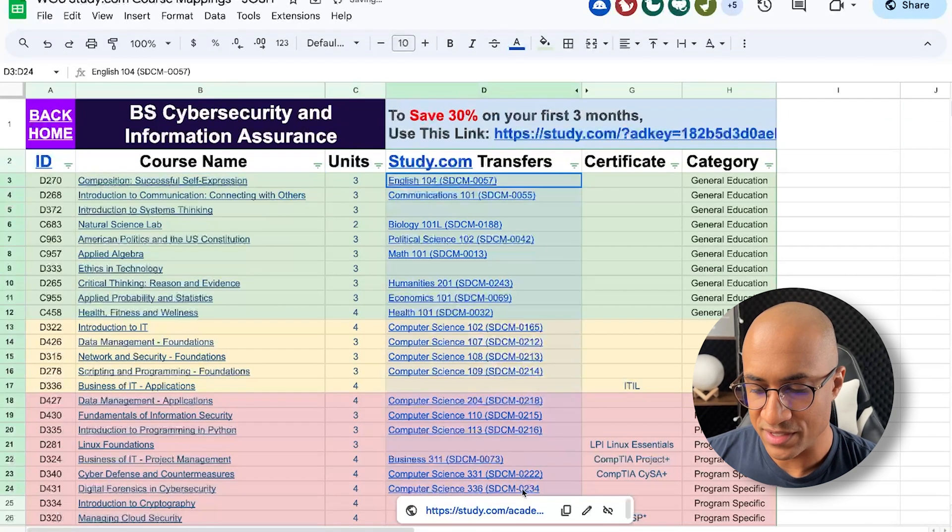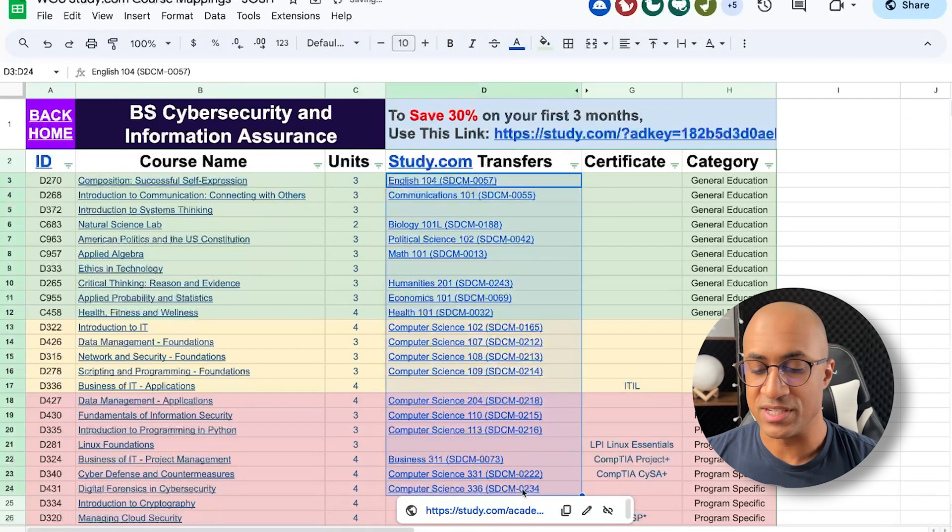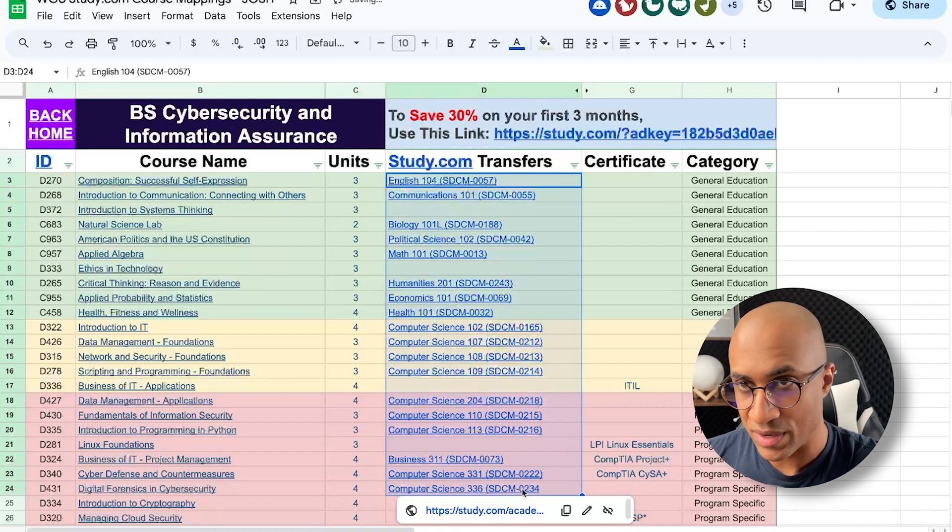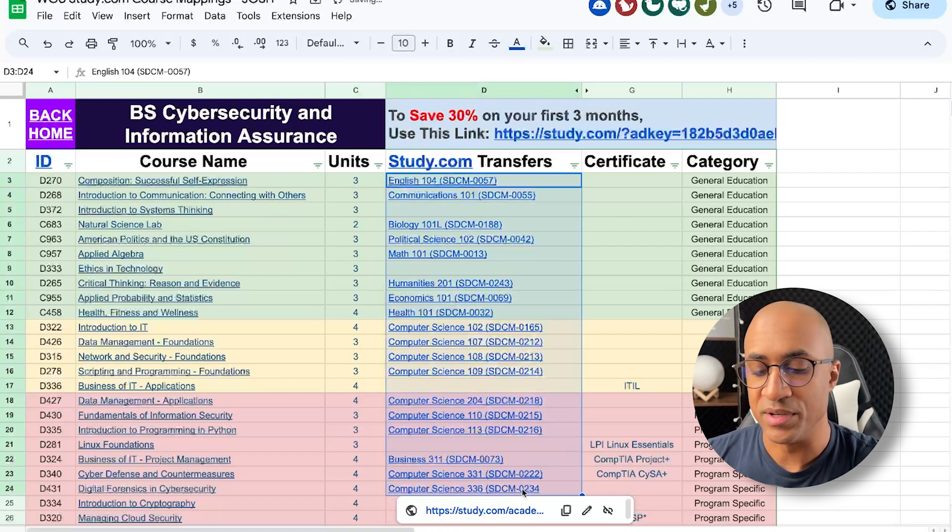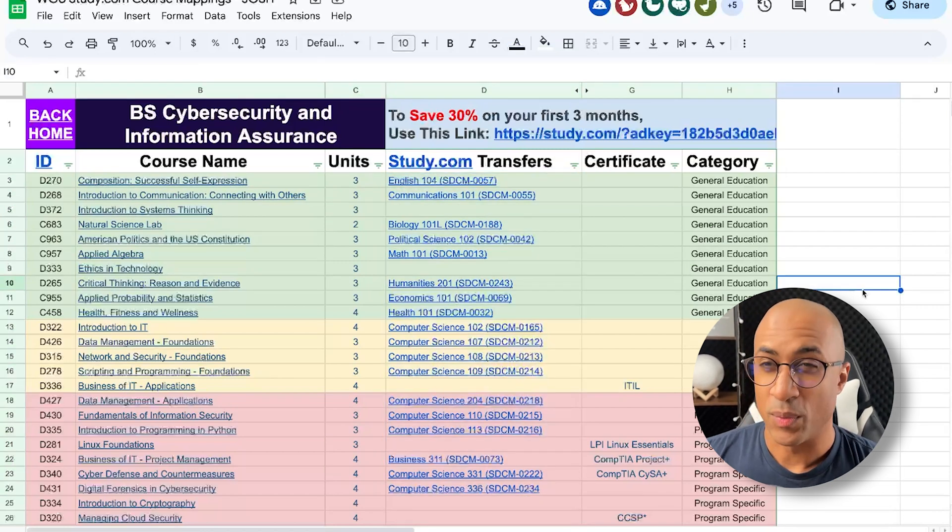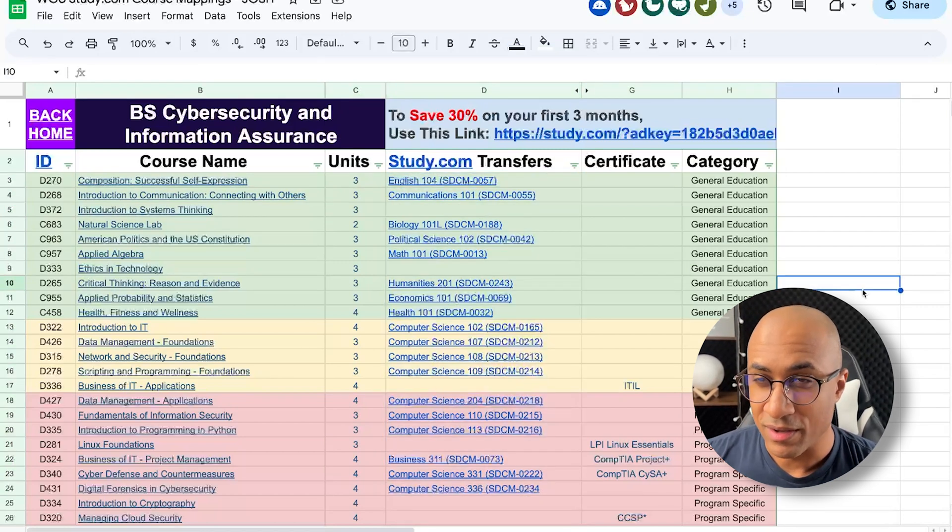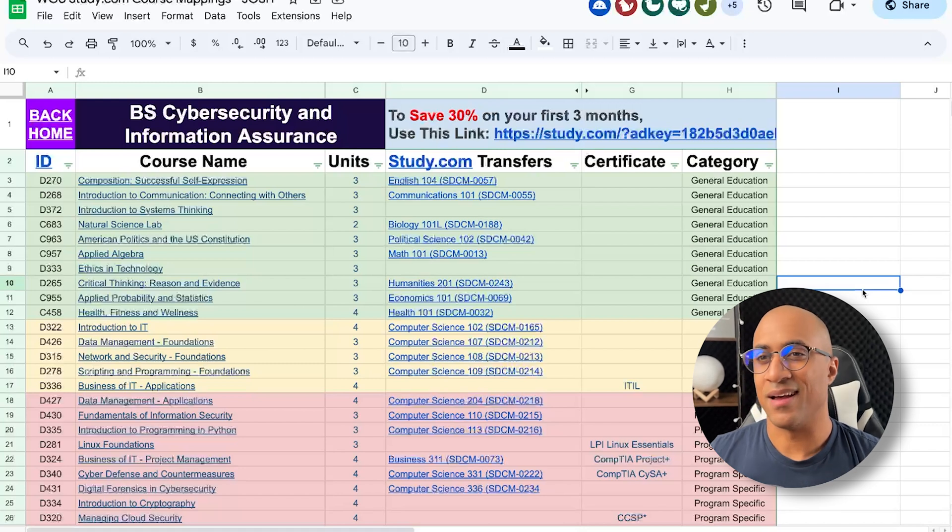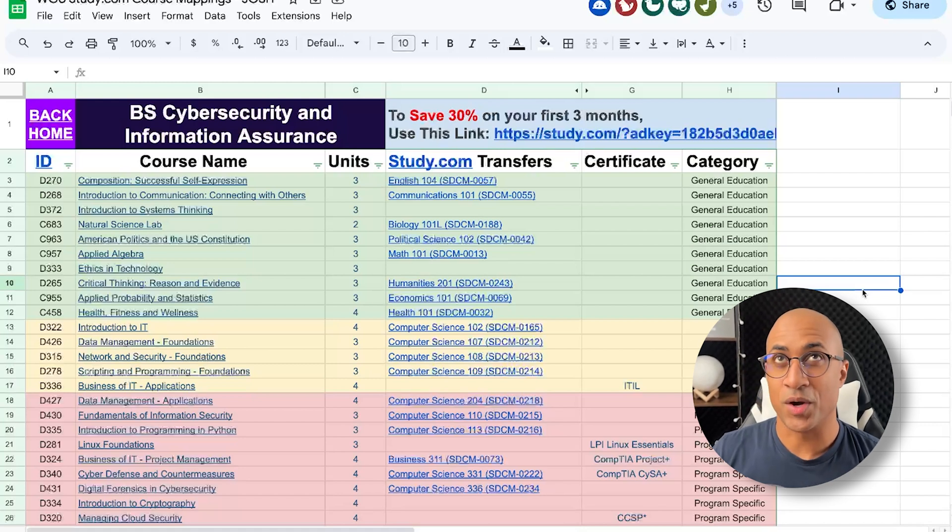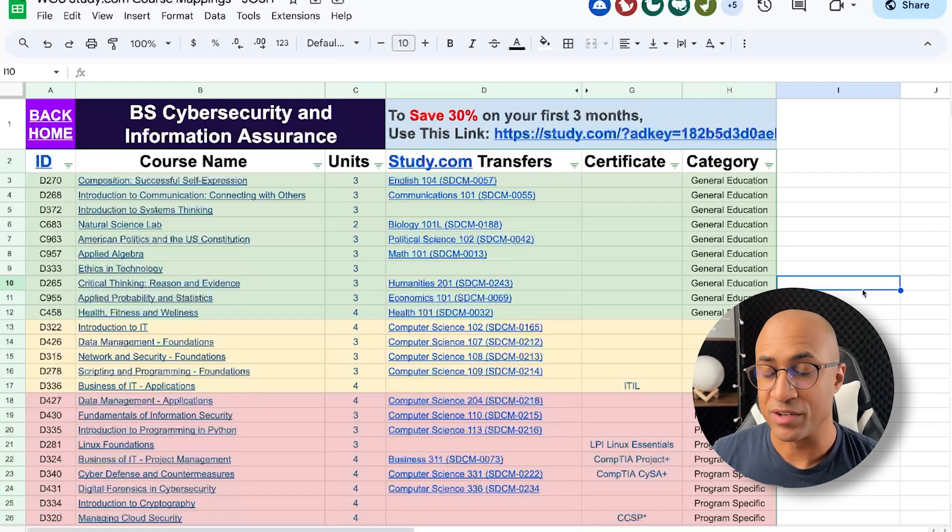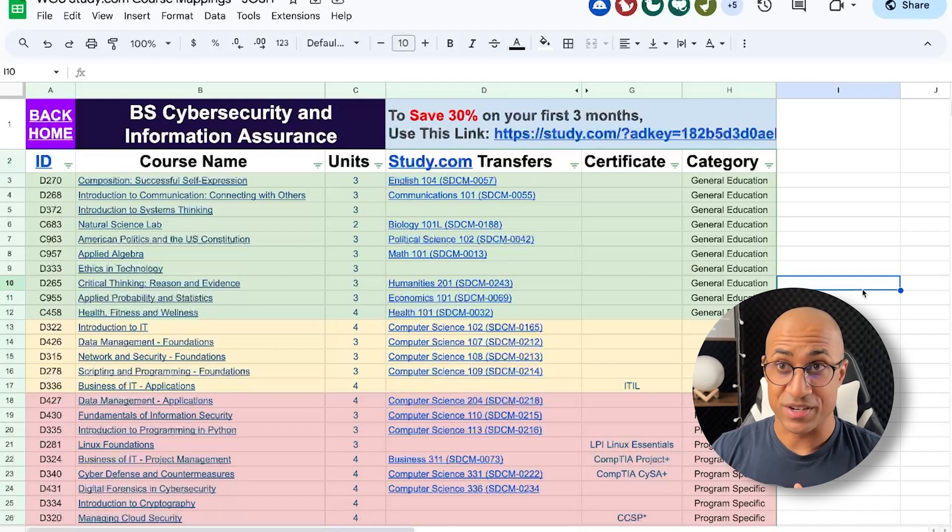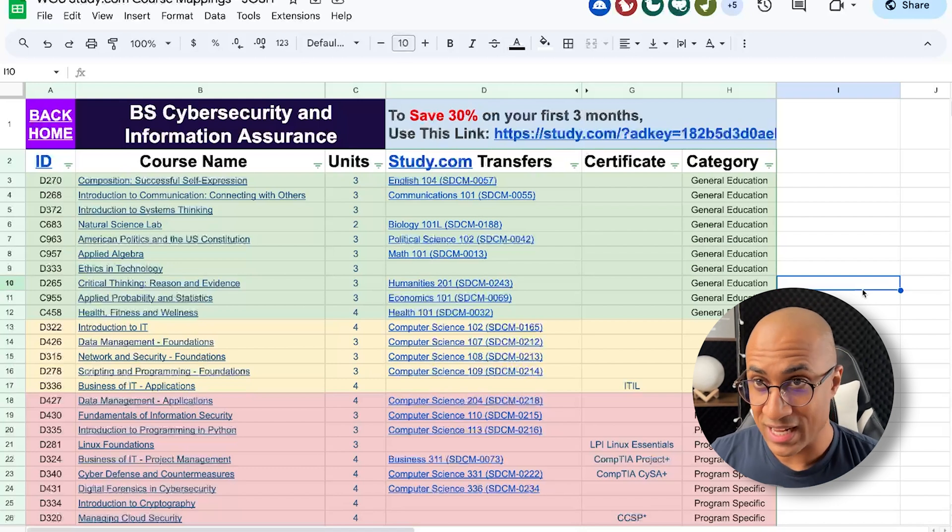There are 18 of these here that you can actually take at study.com and transfer into WGU. And if you're wondering how long these study.com classes take, for me, if I go at a decent pace, maybe 25 hours per week, I can finish one class per week.